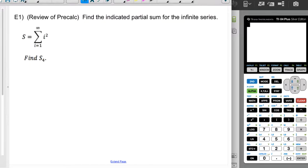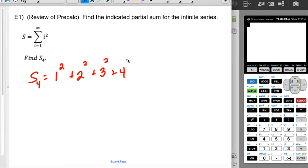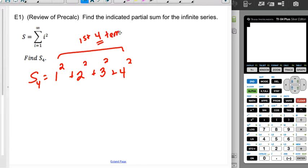So let's do a quick review of pre-calc and find the indicated partial sum. Using sigma notation, s sub 4 means we add the first four terms. I'm going to start with plugging in i equals 1, so that's 1 squared, then i equals 2, plus i equals 3, plus i equals 4. So this would be the first four terms — that's why it's s sub 4.